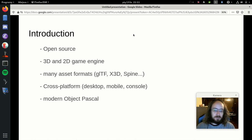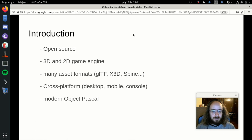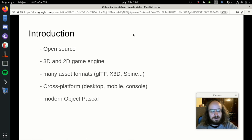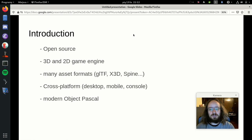The engine is fully open source. We support 3D and 2D games alike — both kinds — and I will show demos of both. We support many asset formats; that has been one of my goals when developing the engine. In particular, we have excellent GLTF support and we use X3D nodes to express pretty much everything on screen. We also support Spine JSON, Collada, Wavefront OBJ, and many other formats.